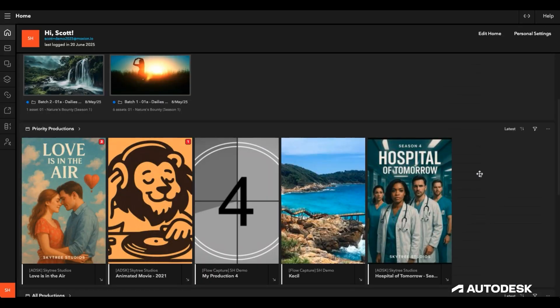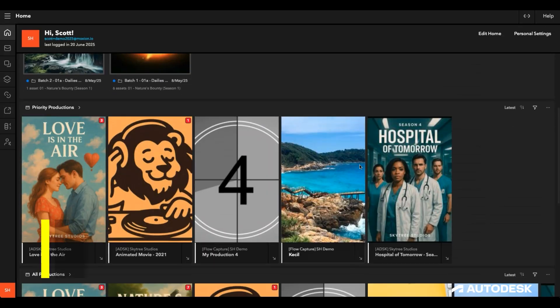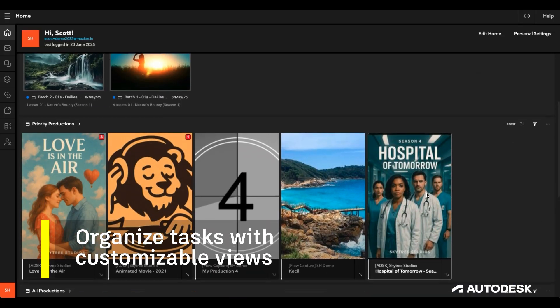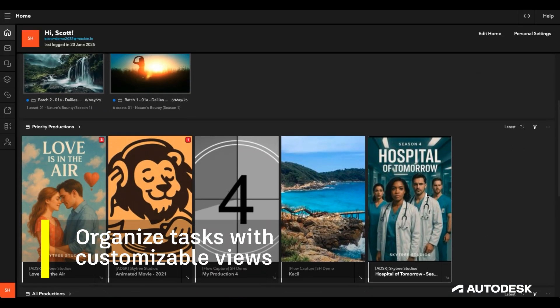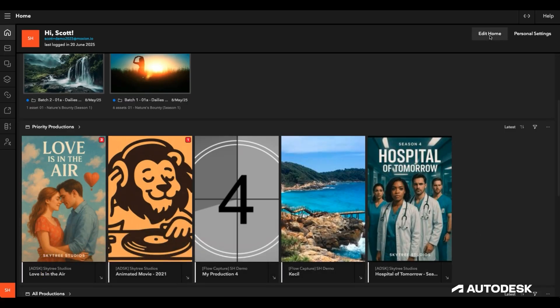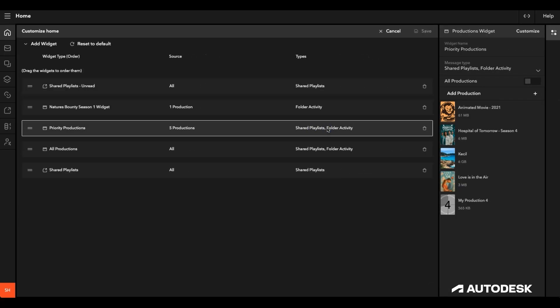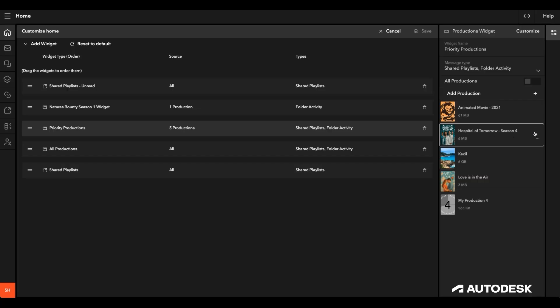Back on the home screen, I decide that this last production doesn't need to be highlighted for me anymore, so I can remove it from my priority projects by clicking edit home, navigating to that widget, and removing it.